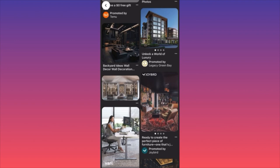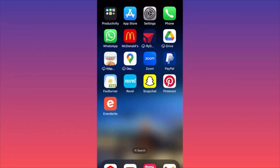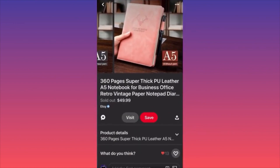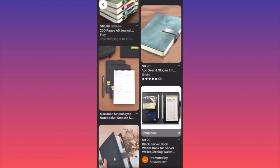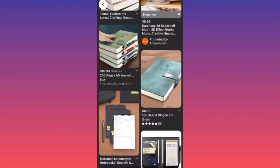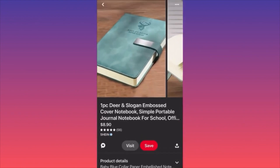In this video I'm going to show you how people are making a lot of money on Pinterest — it's all about how you promote your product. I'll give you two examples. Look at this product: somebody sold it on Etsy for $49.99. Well, the same exact product on Shein is selling for only $8.90.